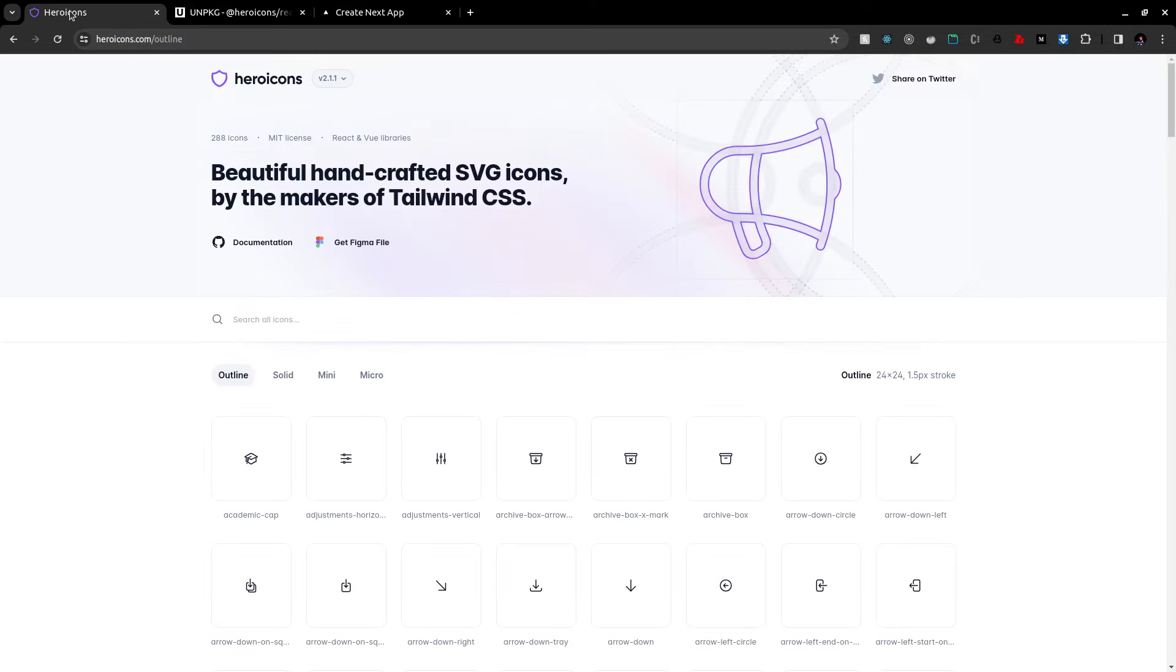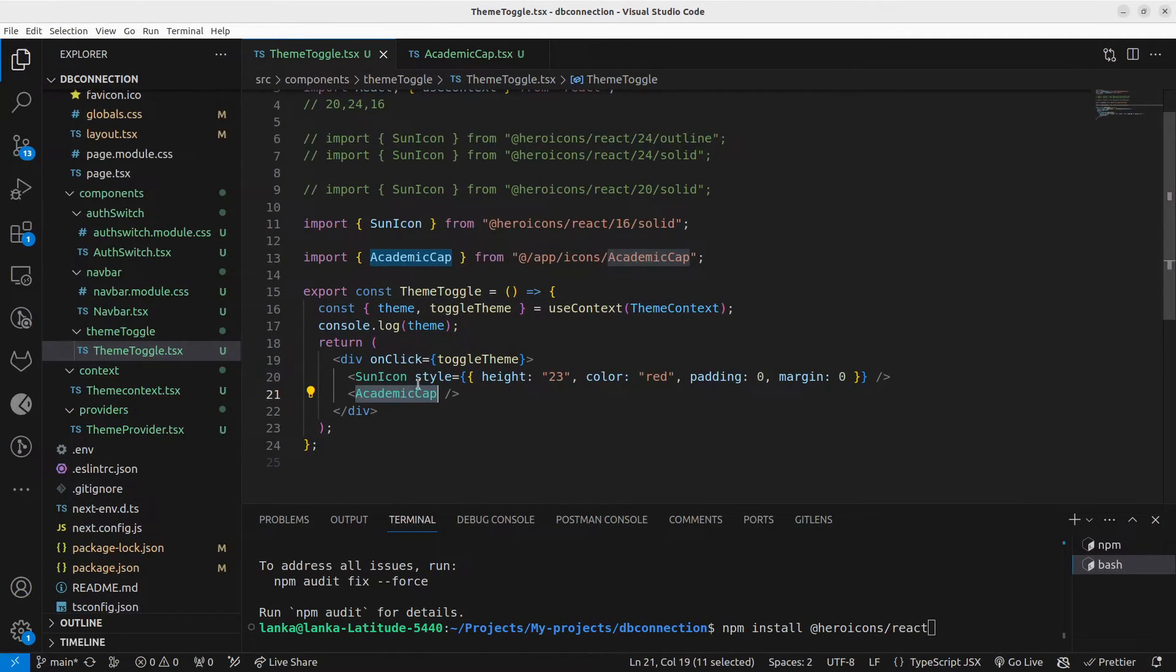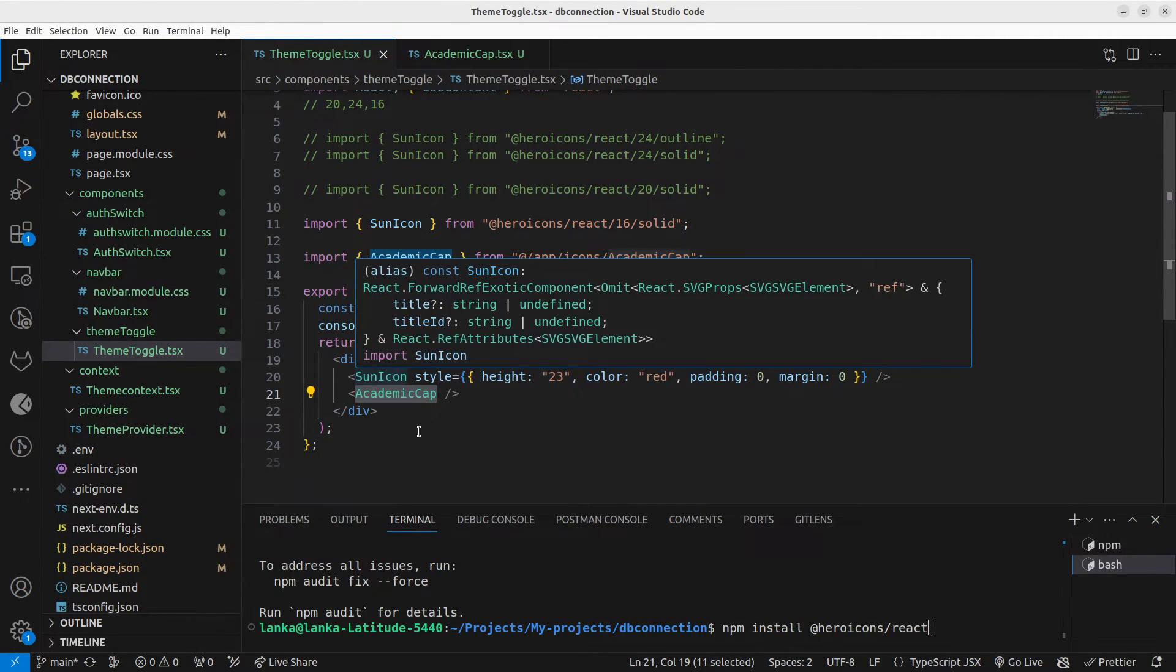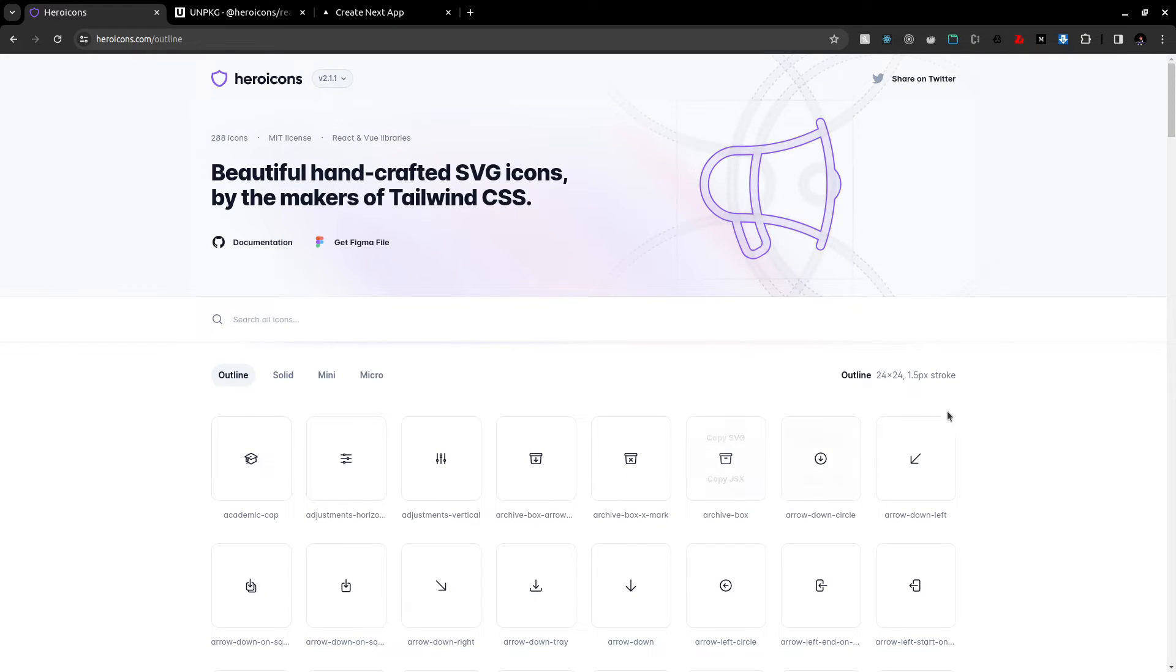you guys enjoyed this video. One thing, if you want to know when you are importing using the npm package, if you want to know the icon name, in the documentation you